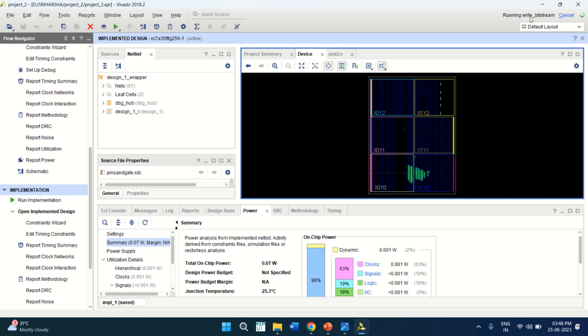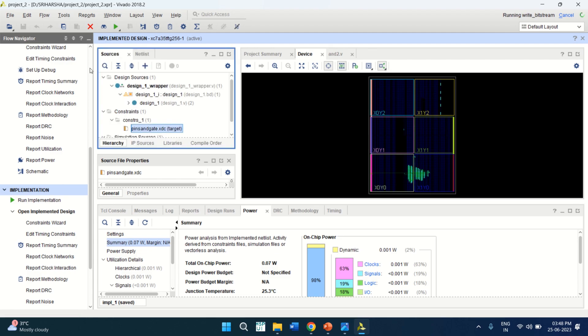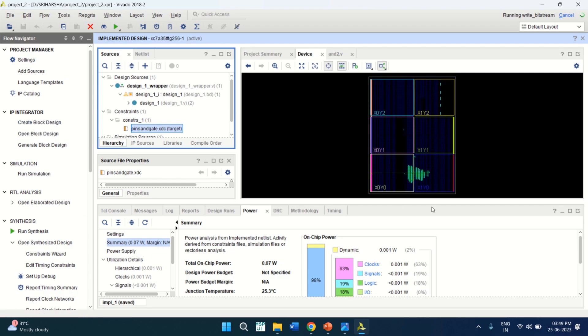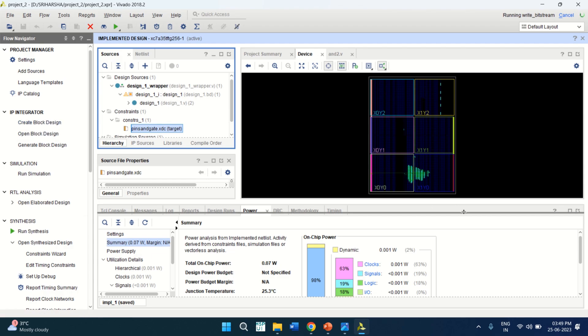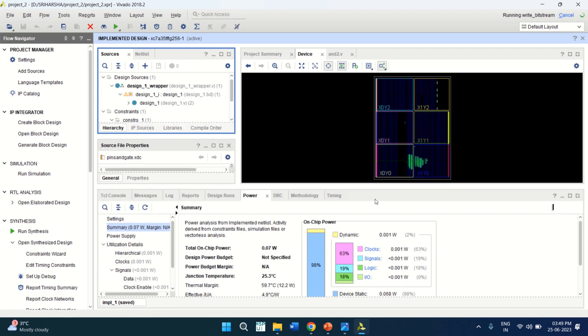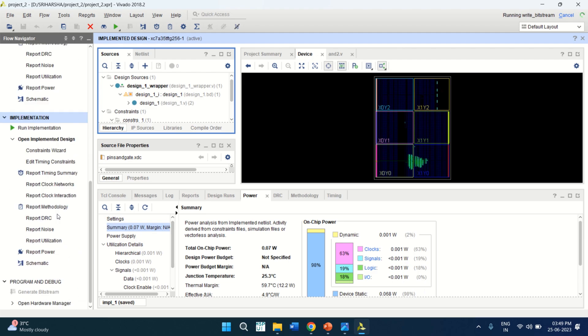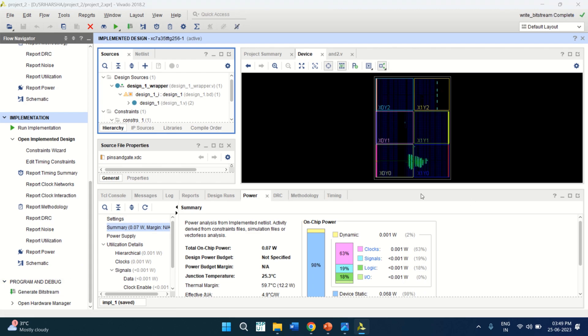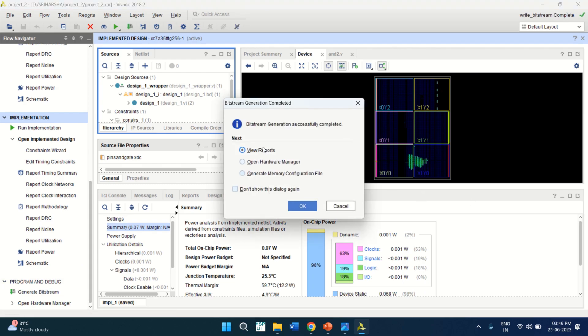Still, it is generating the bitstream for the AND gate that we have created by using the block design. For verification, we are not going to write any test bench. So this will be the last step, bitstream generation. So bitstream generation is completed successfully.